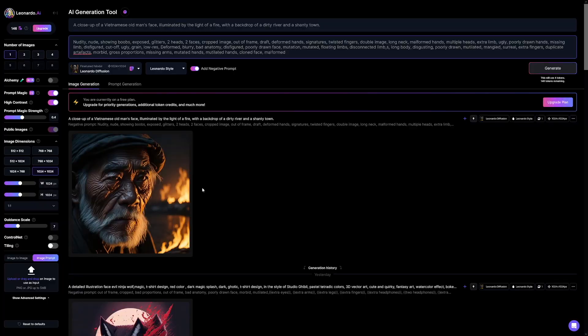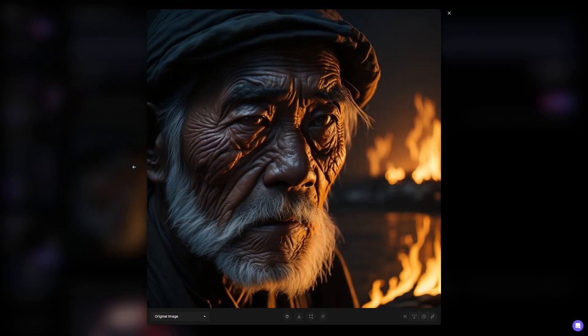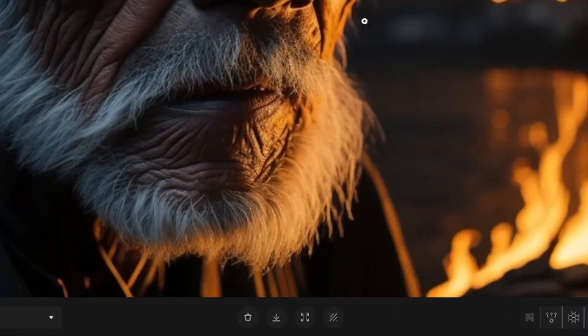I used the same prompt but the image is not the same — it's never going to be the same. That's the power of AI: you use the same prompt, it will be similar in style but never identical. That's a good thing because each image is going to be original, which is what we need to get monetized.